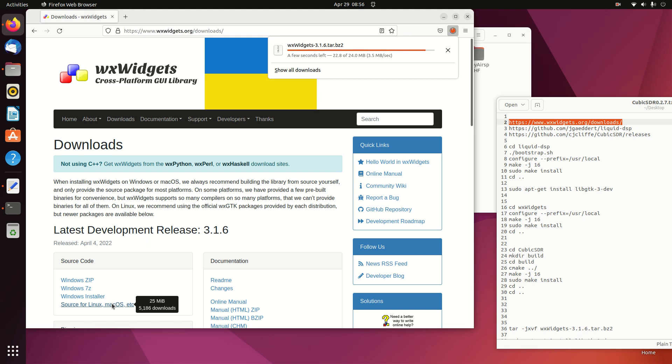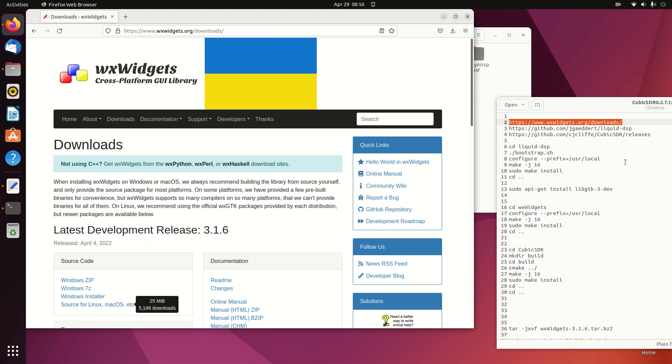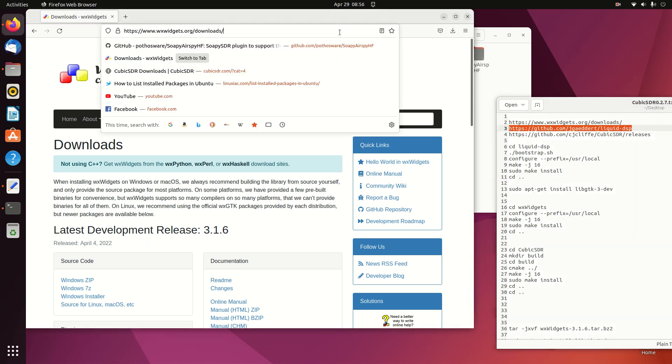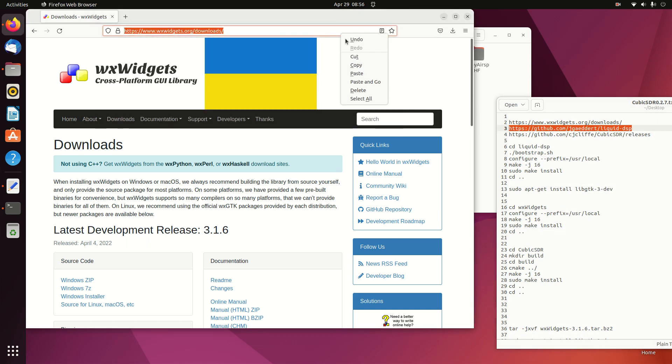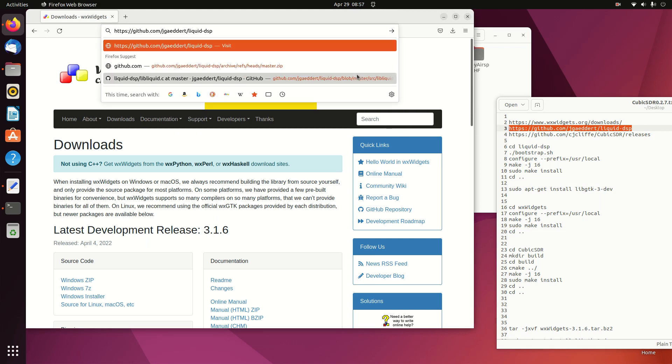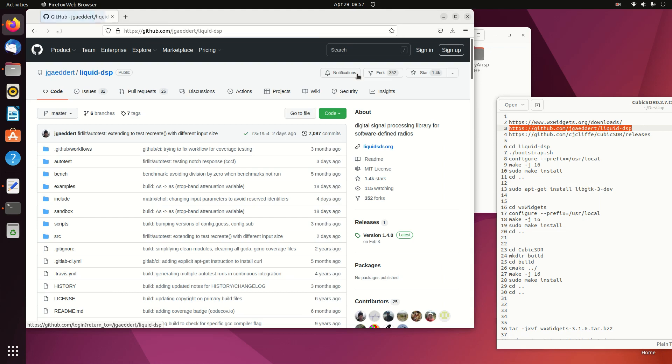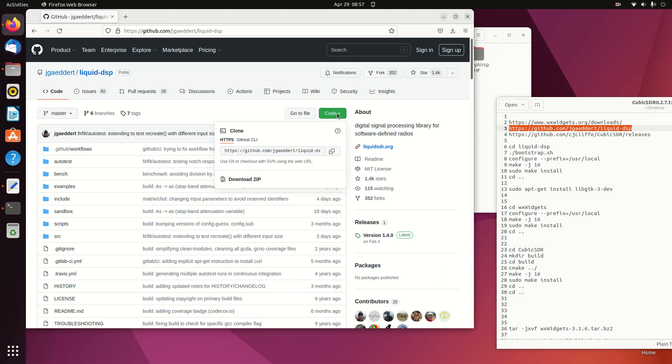So that gets us the WX Widgets. We'll go to the Liquid SDR website and grab the latest version there.